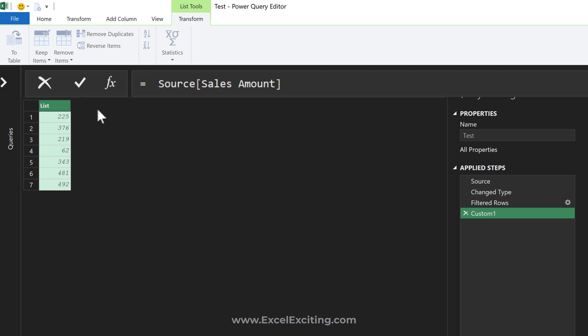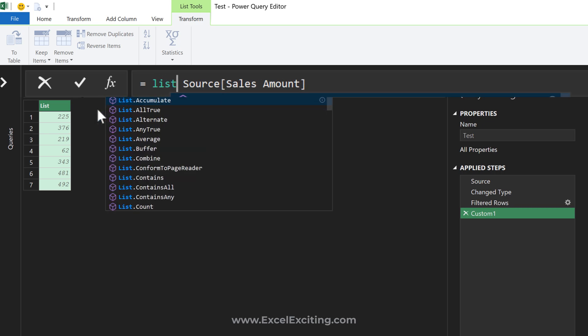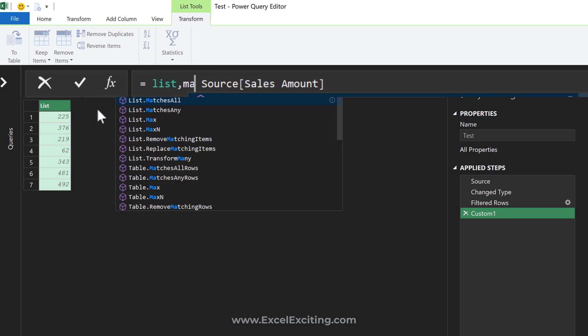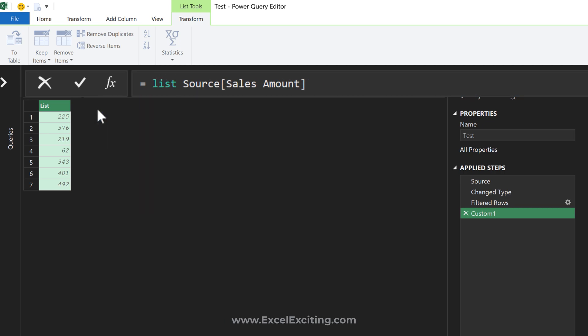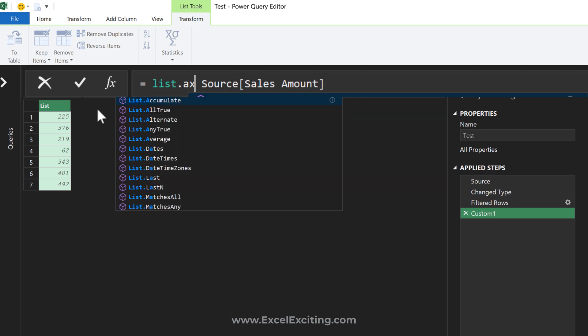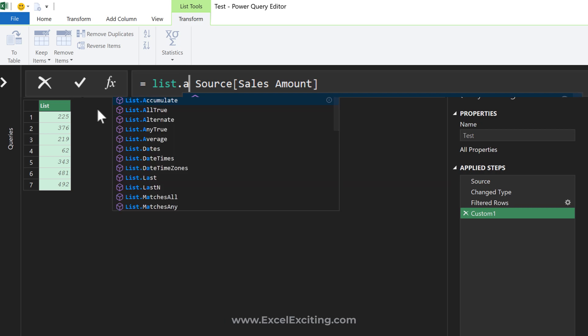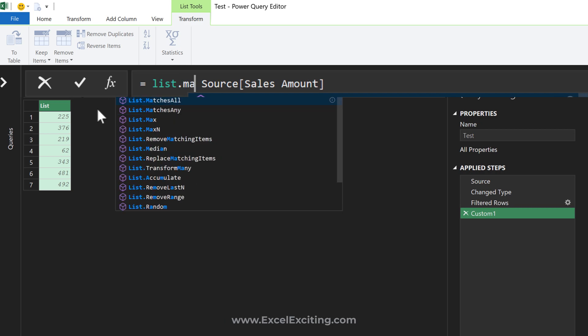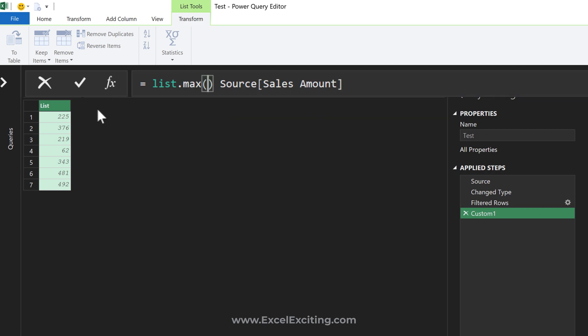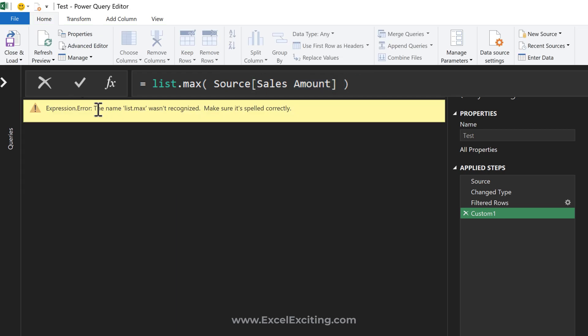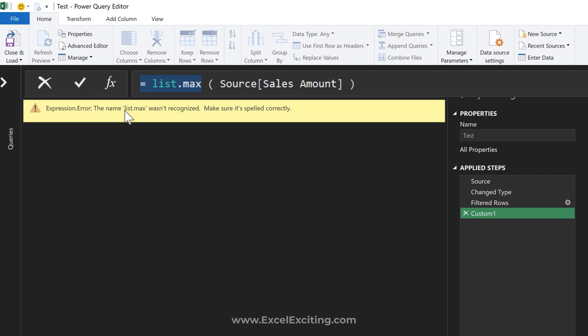...called List.Max. Let's open and close parentheses and press Enter. We got an error, and this is very common - many users don't follow the syntax of Power Query. Power Query is case sensitive. The function should be written exactly. 'list' in small letters dot 'max'...